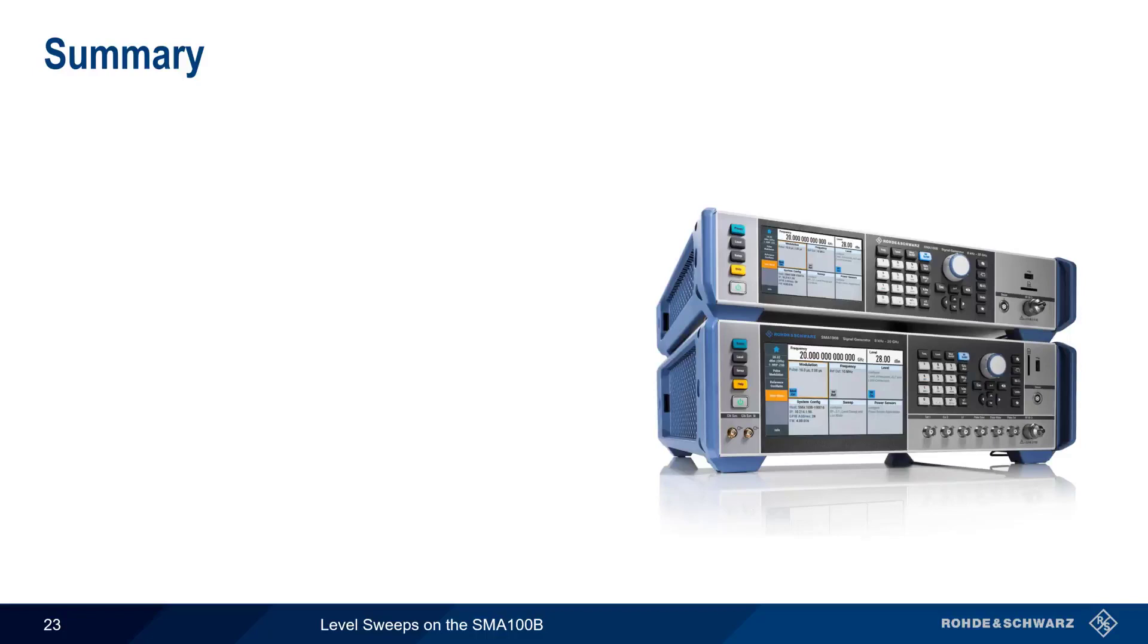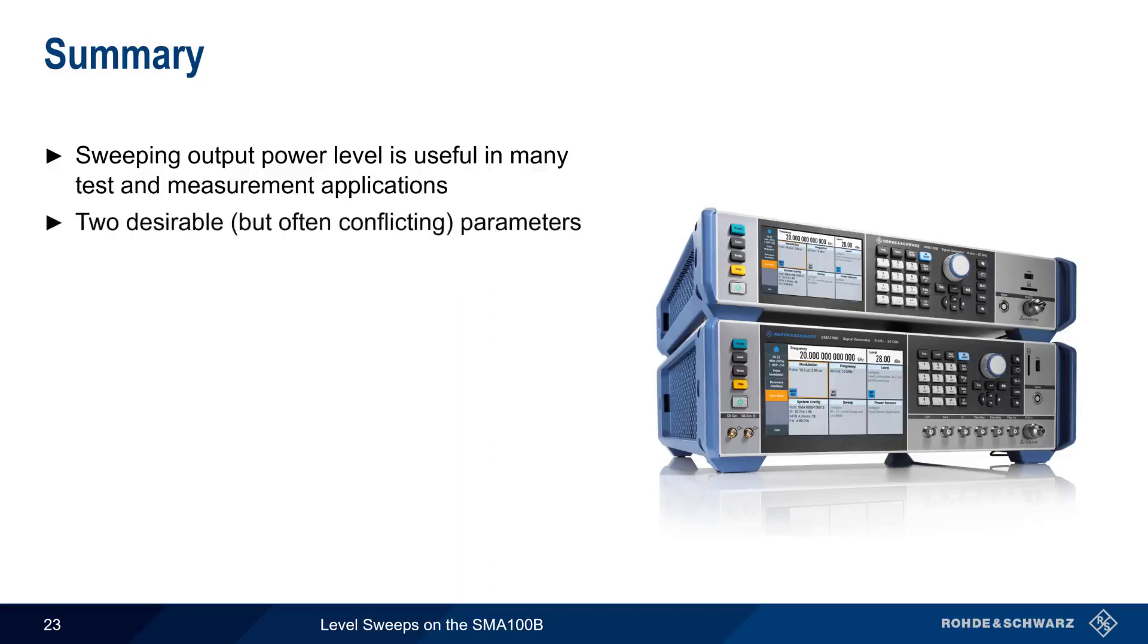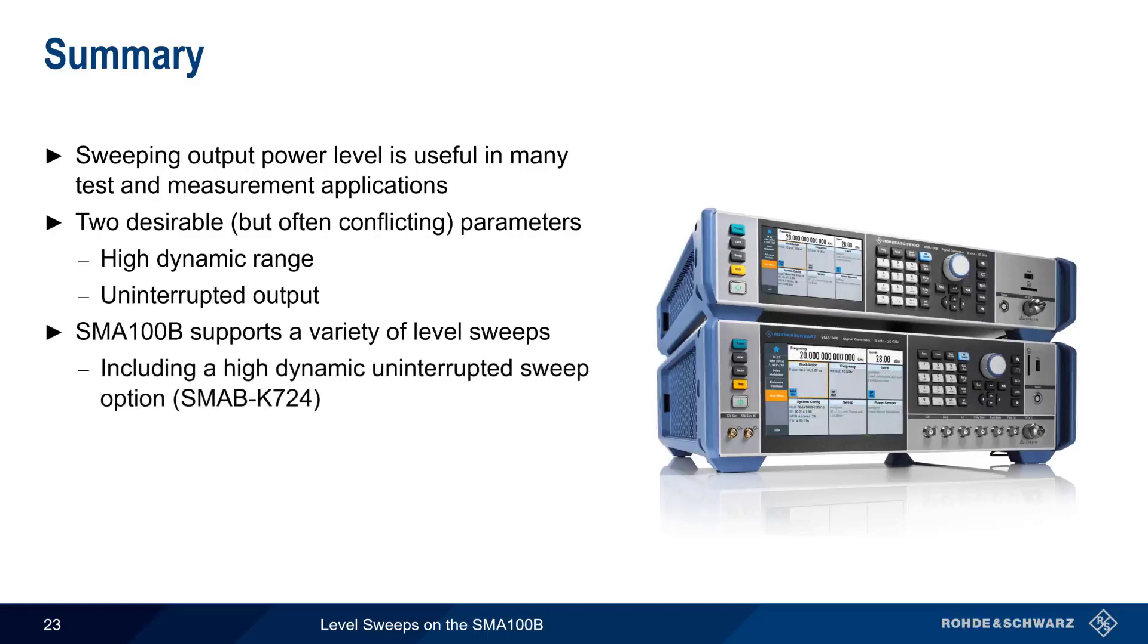Let's end with a brief summary. Sweeping the output power level of a signal generator is useful in many different test and measurement applications, for example in amplifier testing. Sweeps are relatively easy to configure, and there are two important sweep parameters, namely High Dynamic Range and Uninterrupted Output. In traditional signal generators, these were often conflicting parameters, with High Dynamic Range requiring blanking at different output levels. The SMA100B supports a variety of different level sweep types, including a High Dynamic Range Uninterrupted sweep, which allows wide output ranges without blanking.